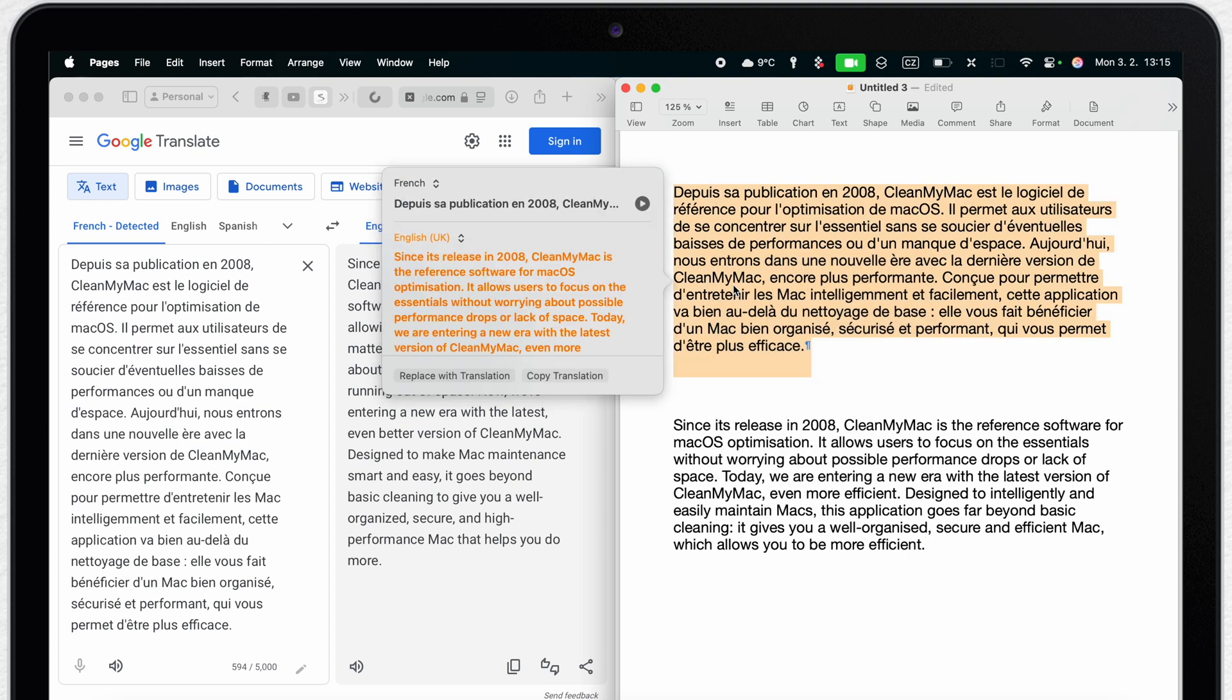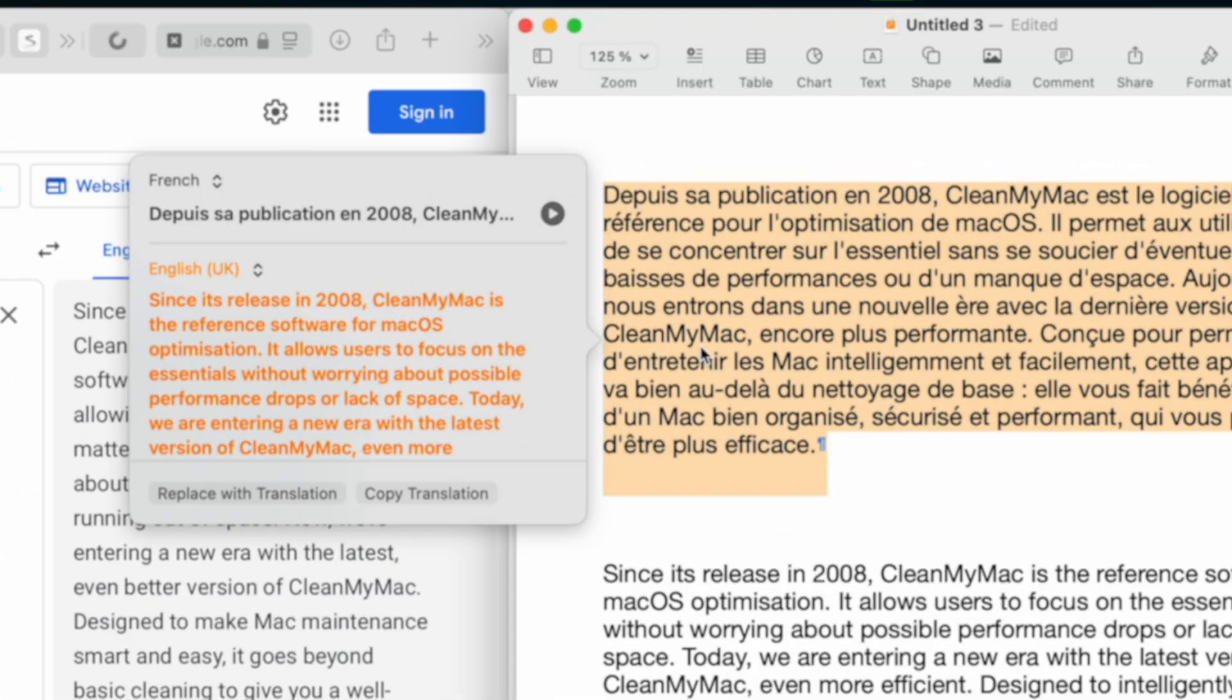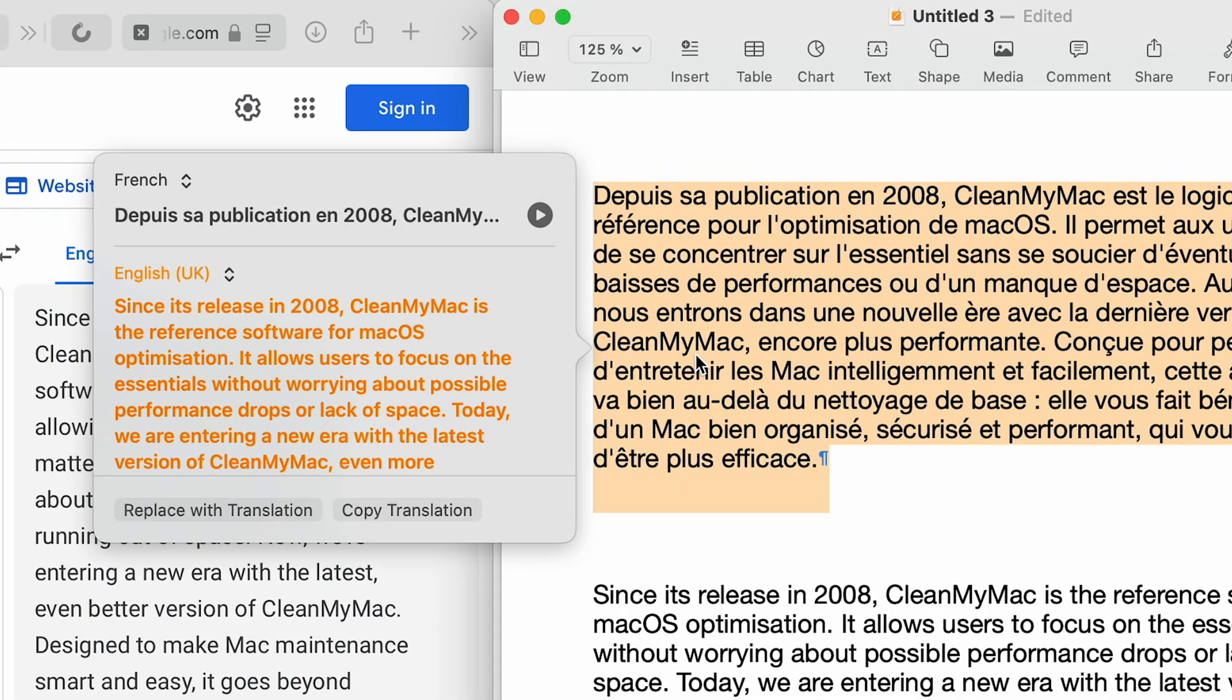There are also a few additional features and settings related to the Apple dictionary. First you can replace the translated text directly into the pages app. To do this click on the replace with translation button.